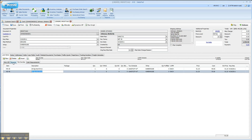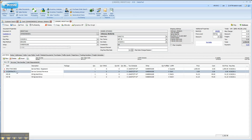Now you'll notice on my services tab I just have my service information, on my merchandise tab I have my merchandise, and on my all tab I have everything. So this is an example of how you can group different types of items on different tabs in a sales document. Hope this helps and have a good day.